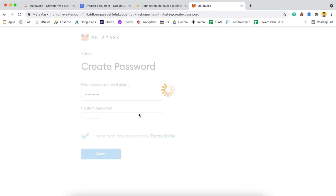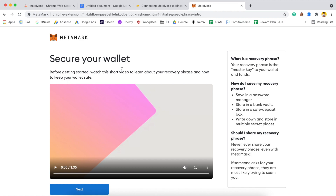As you click on 'Create', you will need to secure your wallet. There is a video you can watch. Essentially, you will see the seed phrase on the next screen — just make sure to write it down on a piece of paper and keep it somewhere safe, like a bank vault. This is your seed phrase, and if you lose it, there is no way to recover your wallet. Write it down in multiple places and keep it safe.